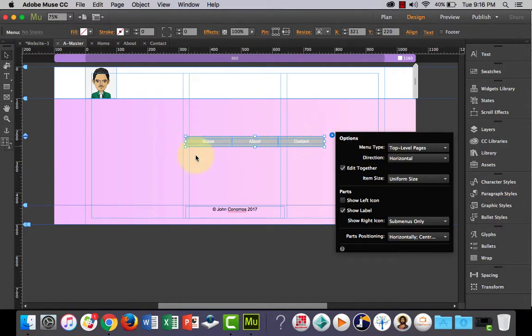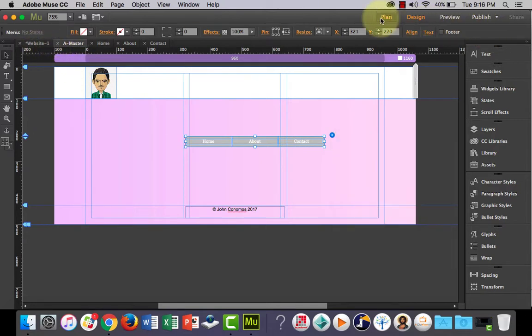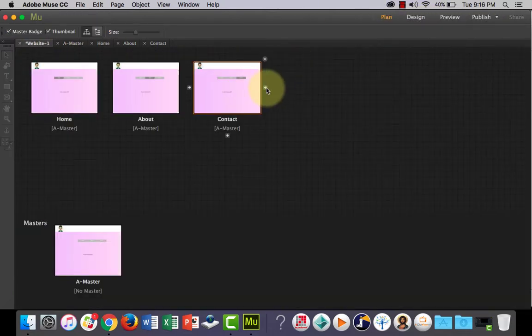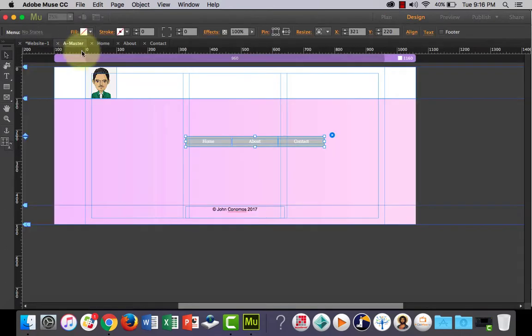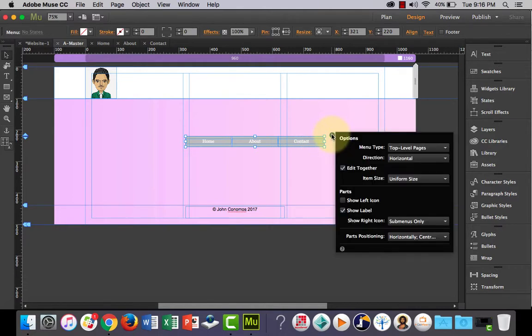Before we go into it, Muse will automatically add buttons for all the pages that you've created as part of your plan view. So if I was to add another page, Muse would automatically add another button to the horizontal menu. First of all, let's go into here.